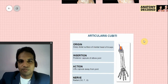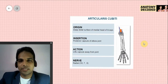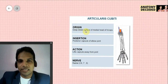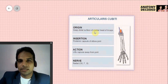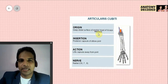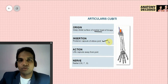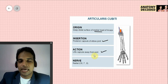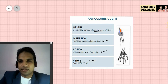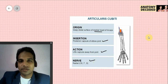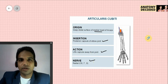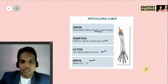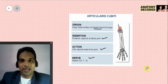There is a small piece of information on the articularis cubiti muscle. It arises from the deep distal surface of the medial head of the triceps, and its distal attachment is on the posterior capsule of the elbow joint. Its action is to pull the capsule of the elbow joint; nerve supply is the radial nerve. Most of the time it is considered a detached part of the triceps, and most books don't mention it as a separate muscle of the posterior compartment of the arm. It has been included here for the sake of completion.